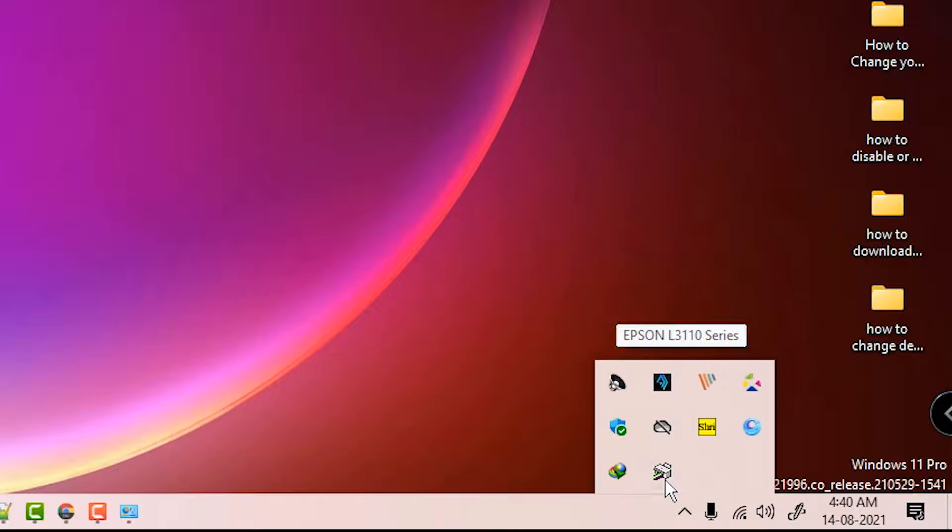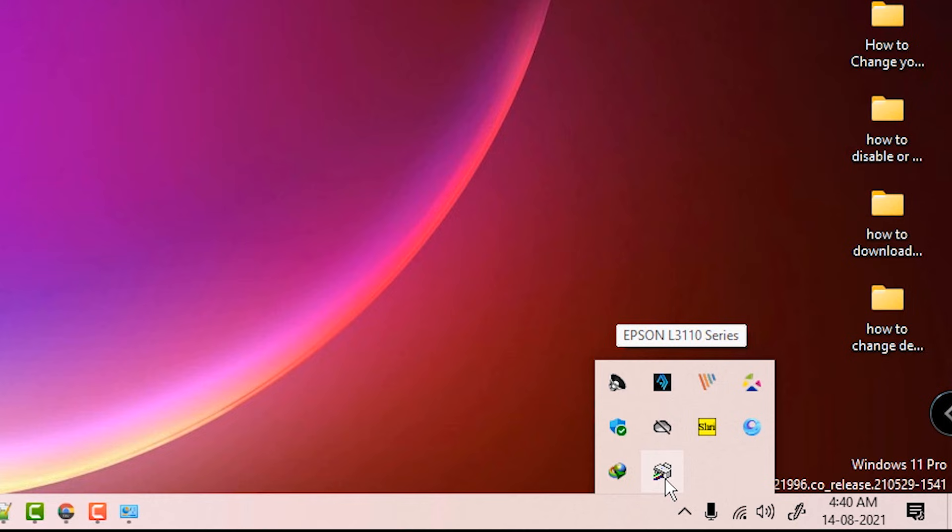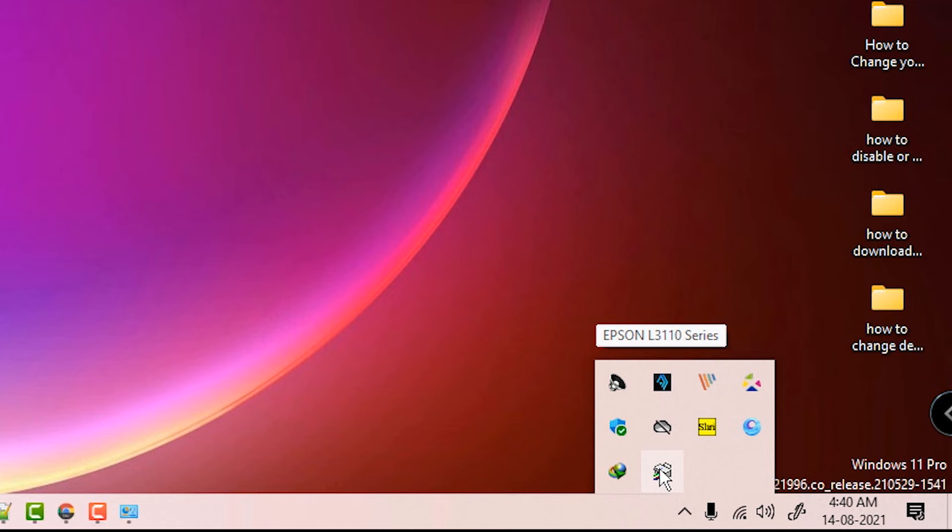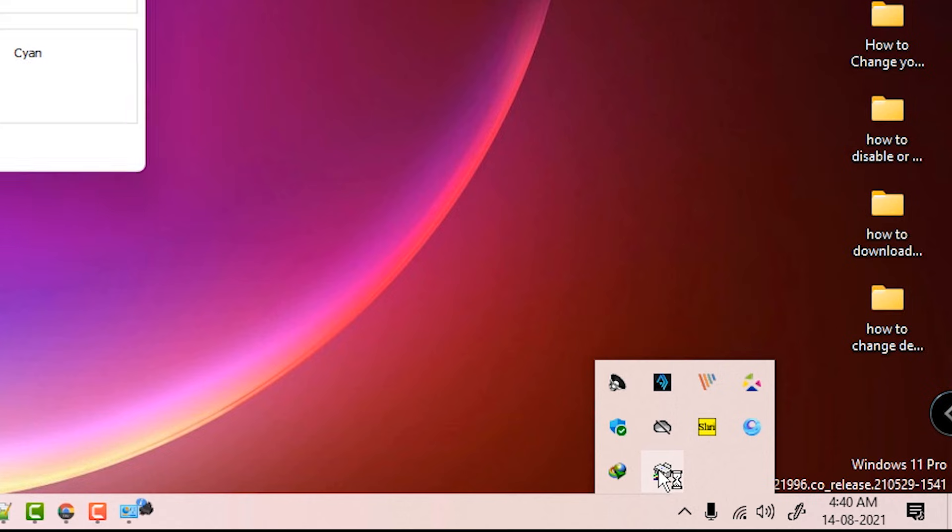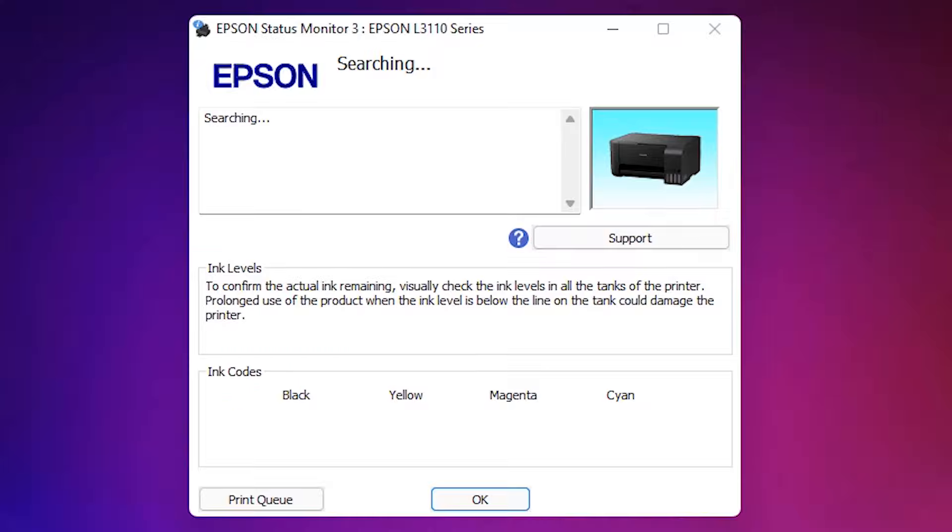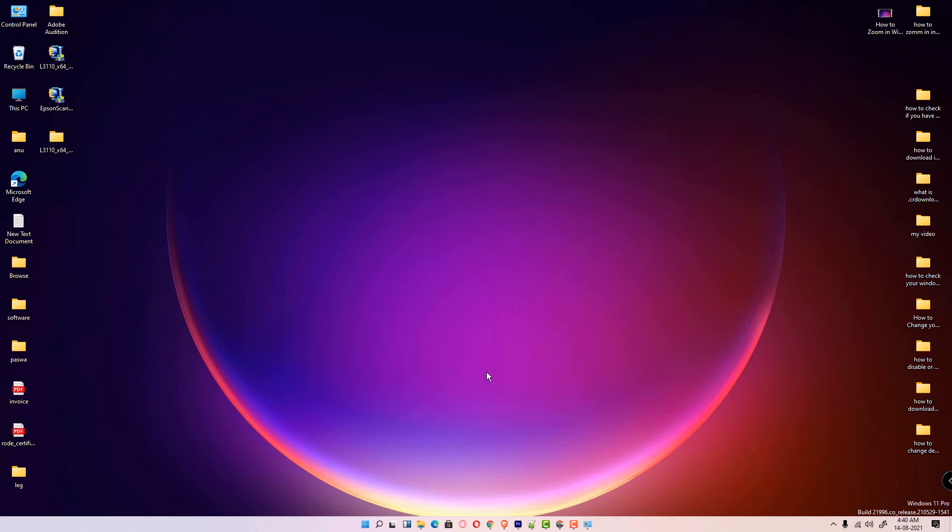Finish it. Here is also we find the Epson L3100 series. As soon as we attach our printer, it is detected by our machine. And this option is also open. Now this is the simplest way guys to download and install Epson L3100 printer drivers in Windows 11, Windows 10, or any other Windows operating system.